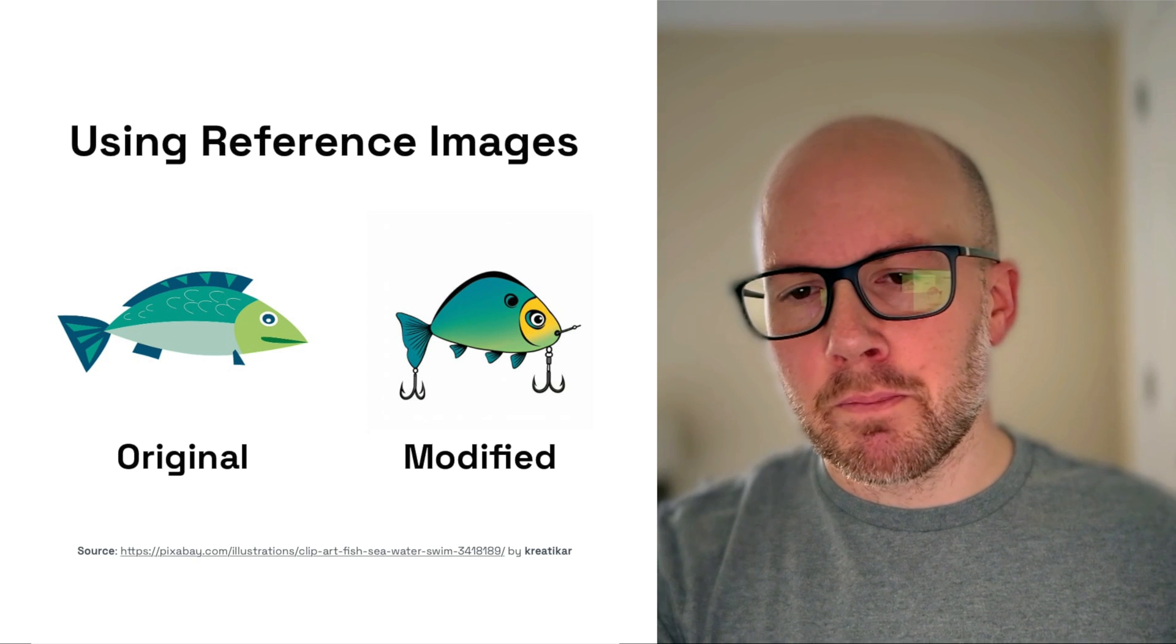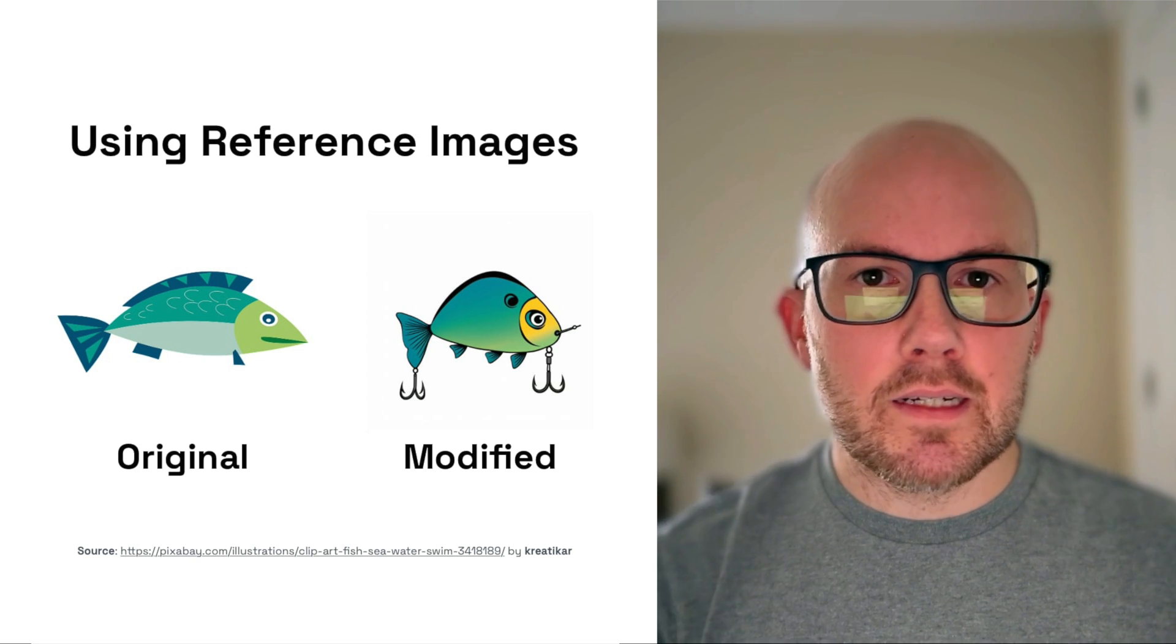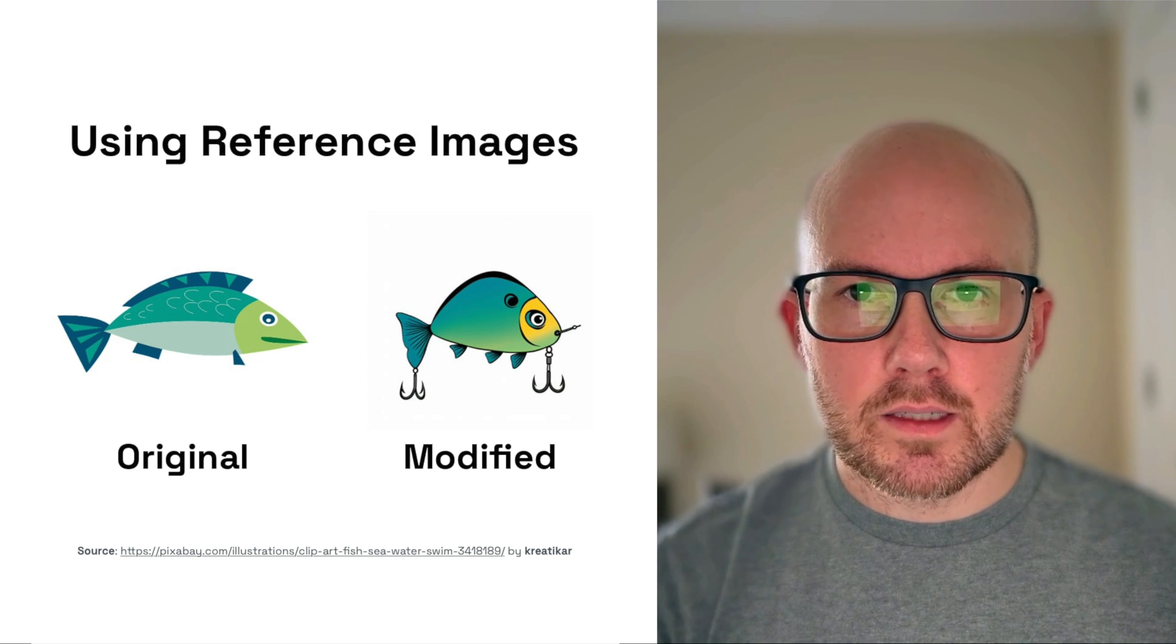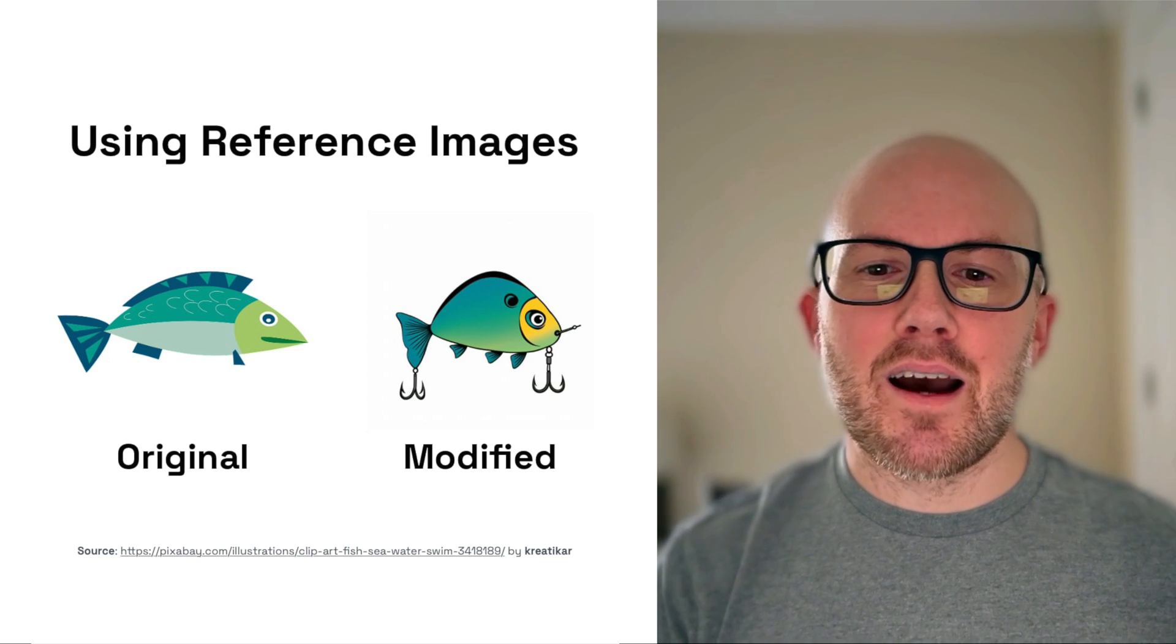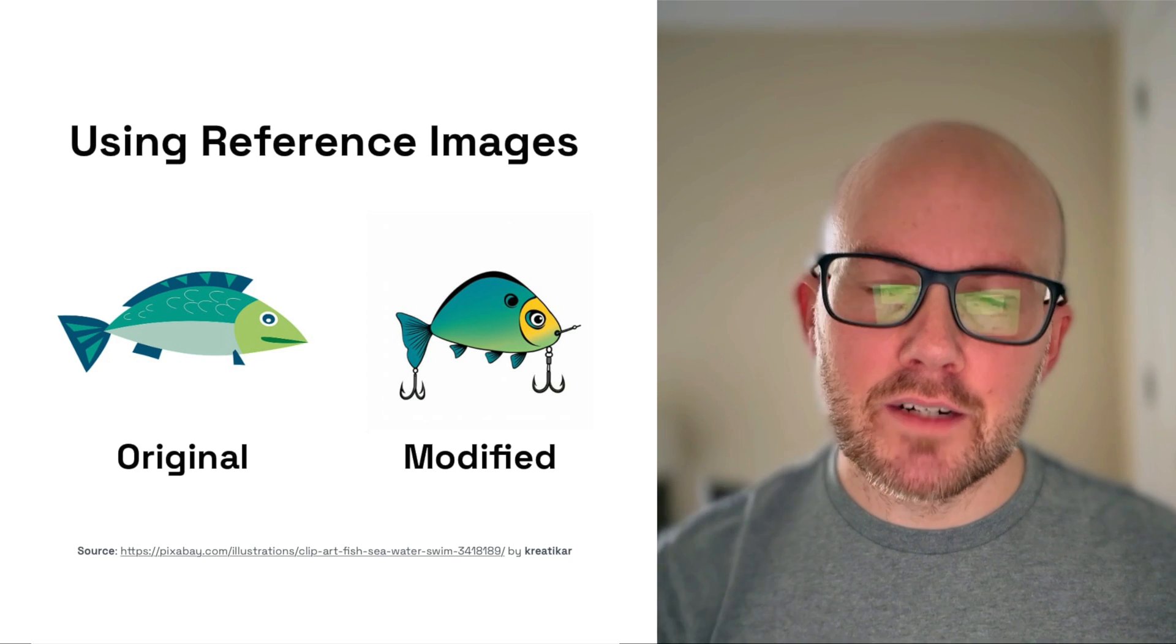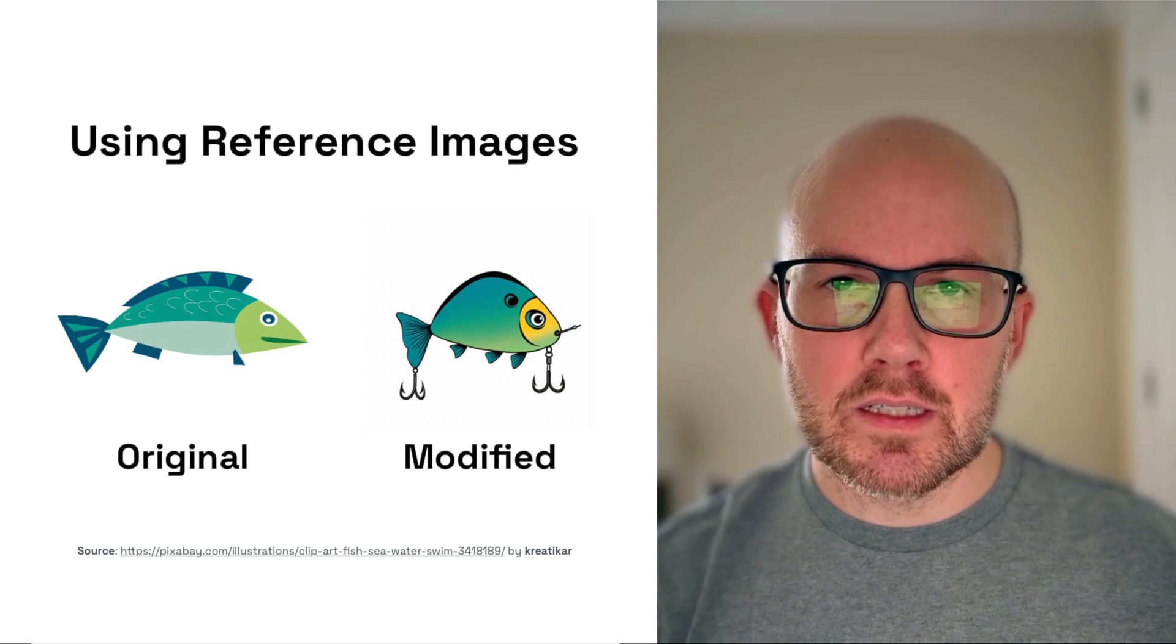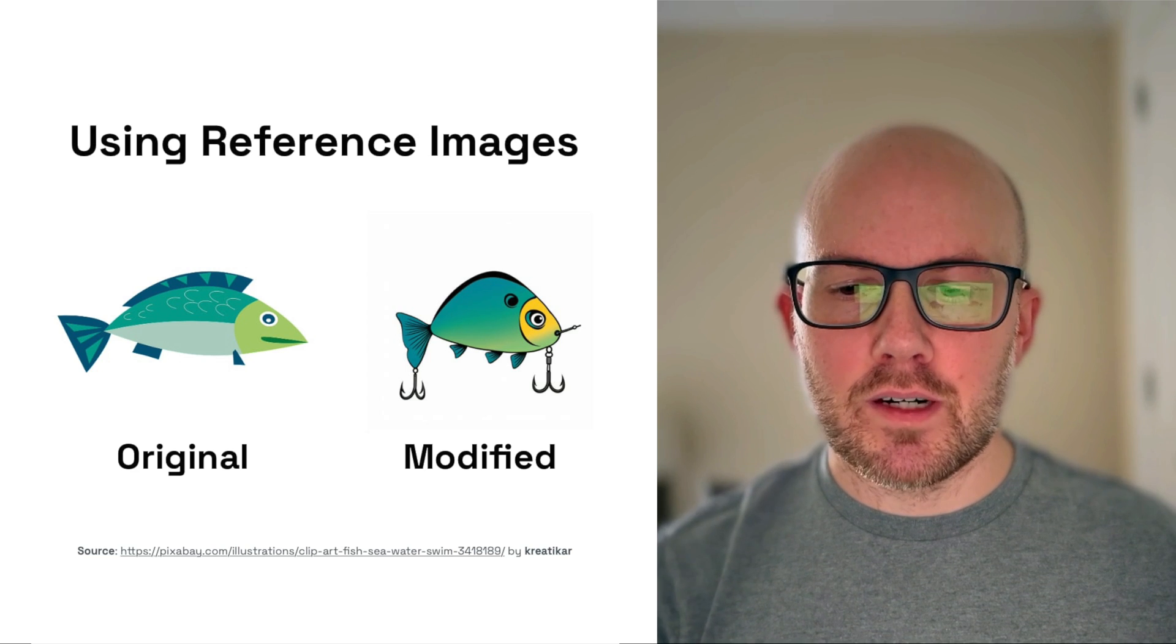Now, you know, this could definitely work for a logo or a mark that could be next to a word, you know, Bob's tackle, whatever it might be. So there's definitely some other creative ways that you can use reference images with logo generation.